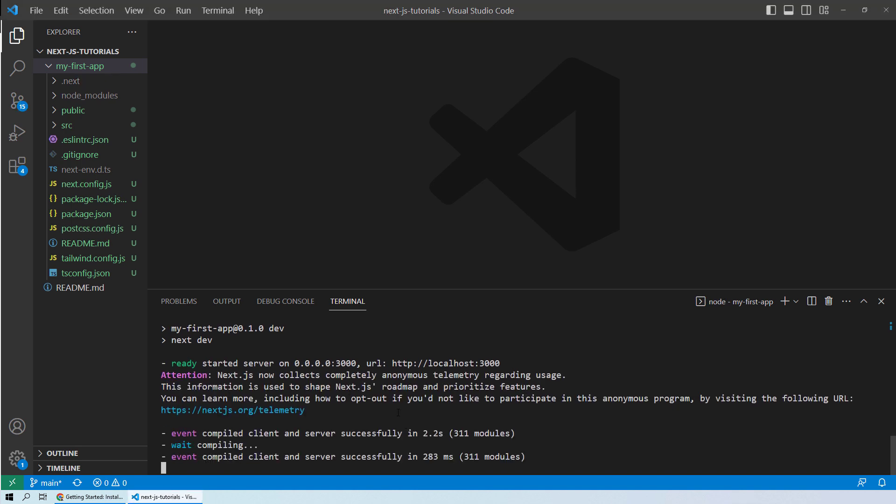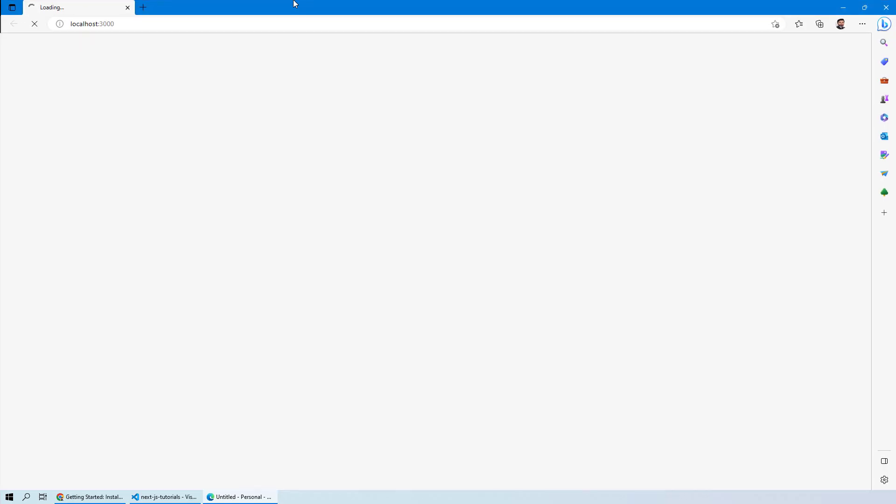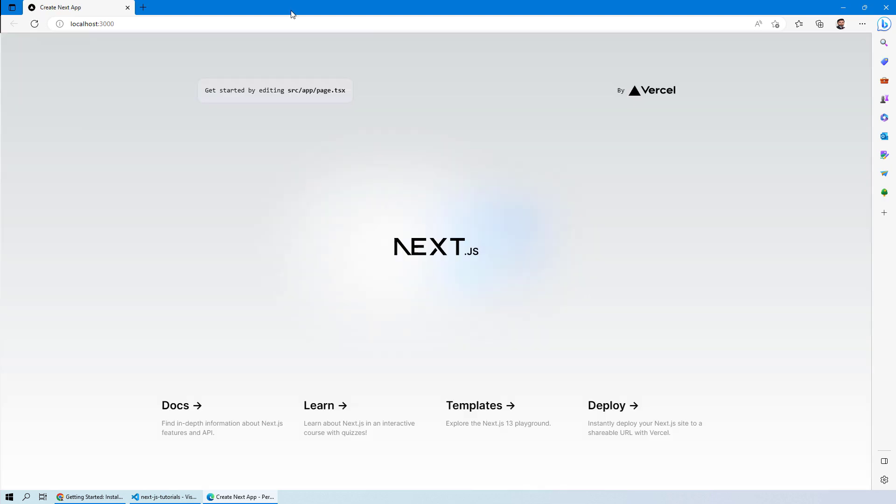Here you can see it is compiling some of the files and it has provided you with these two URLs. Either you can go to a web browser and visit this IP or you can directly press Ctrl and follow this link. It will open up the web page for you.